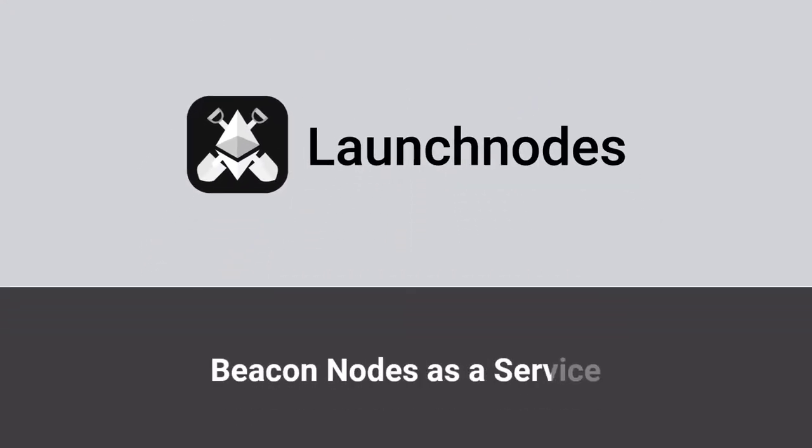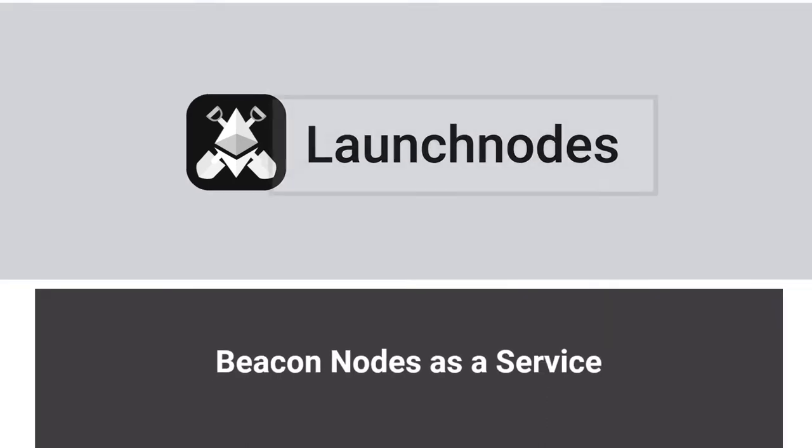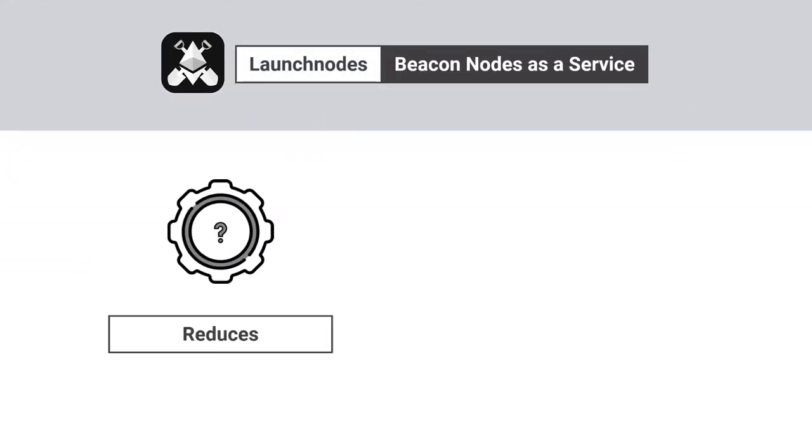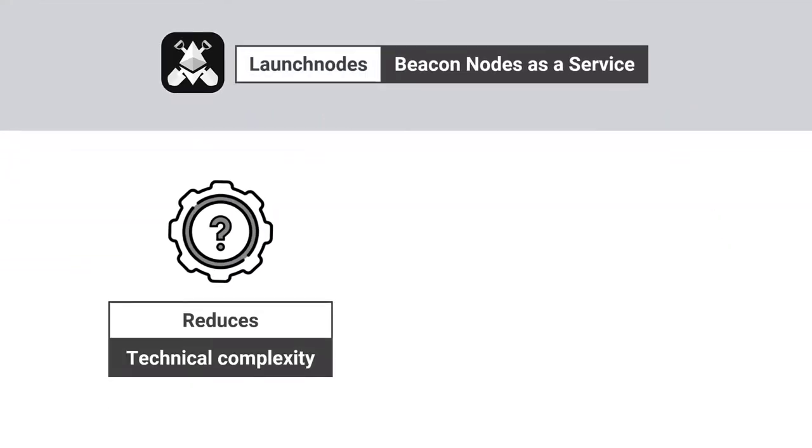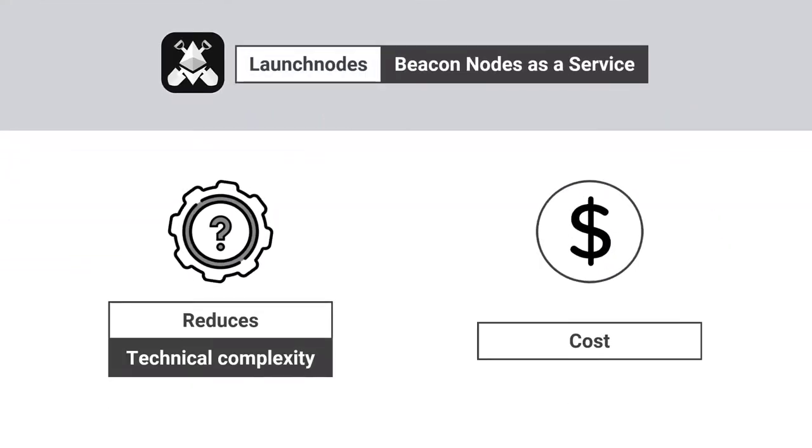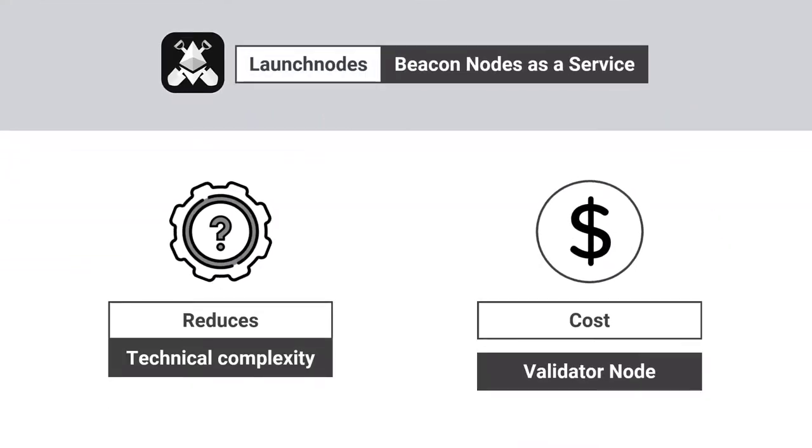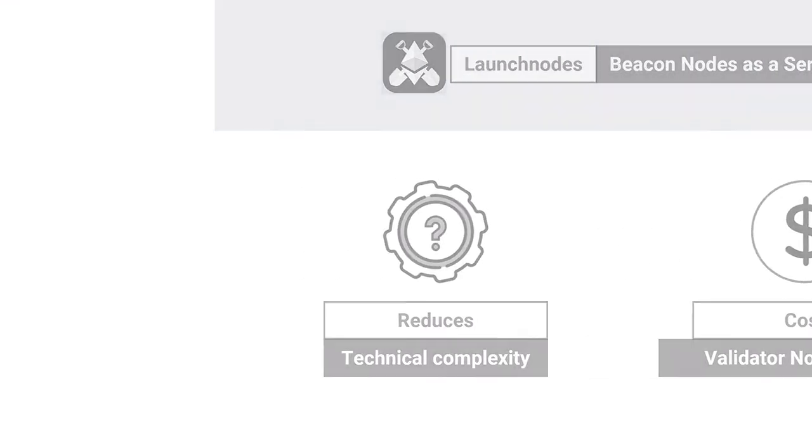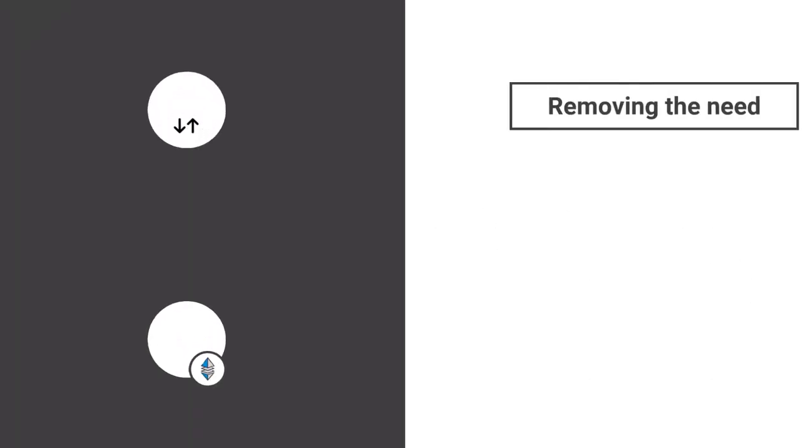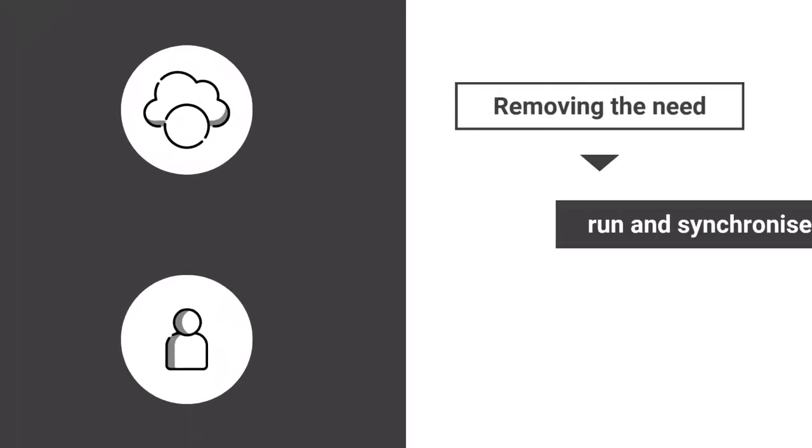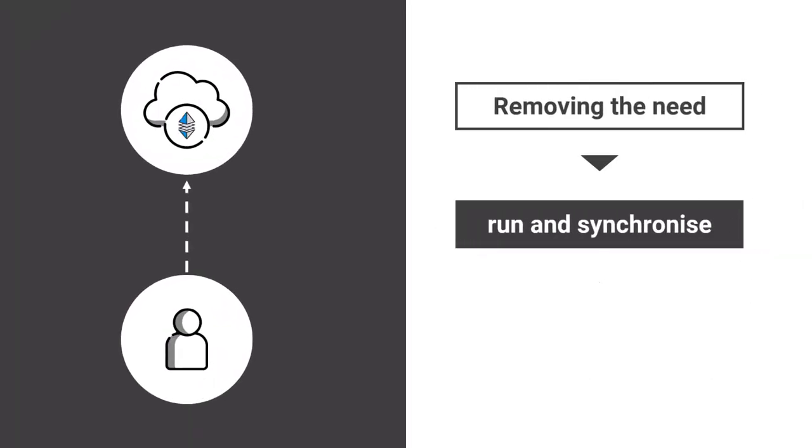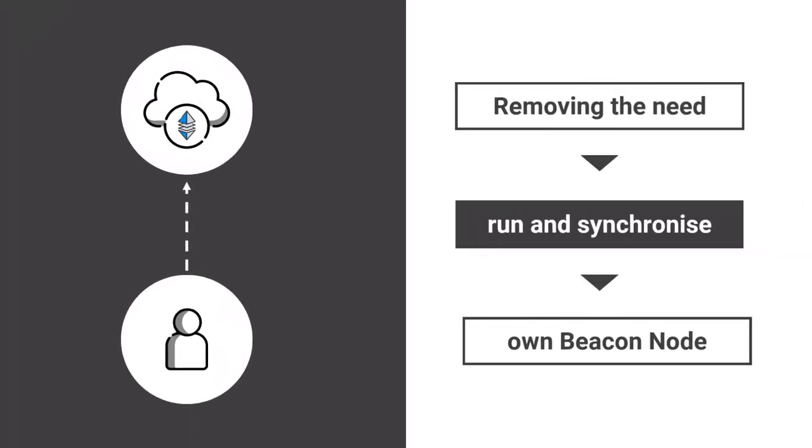LaunchNode's Beacon Nodes as a Service reduces the technical complexity and cost of running a validator node by removing the need for you to run and synchronize your own beacon node.